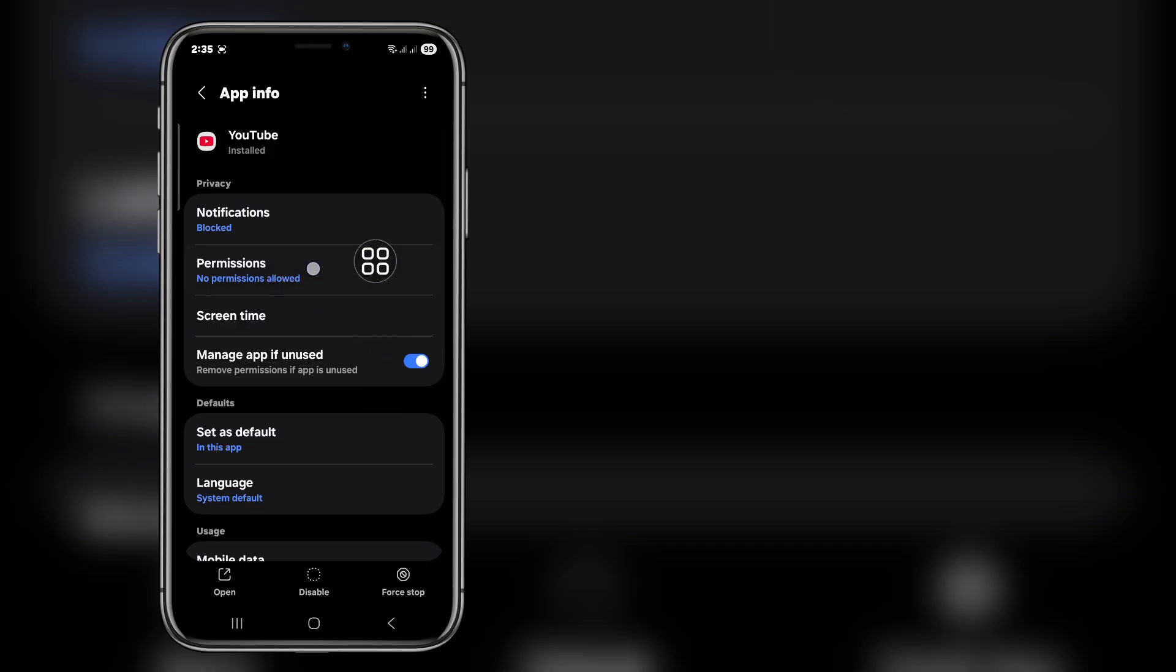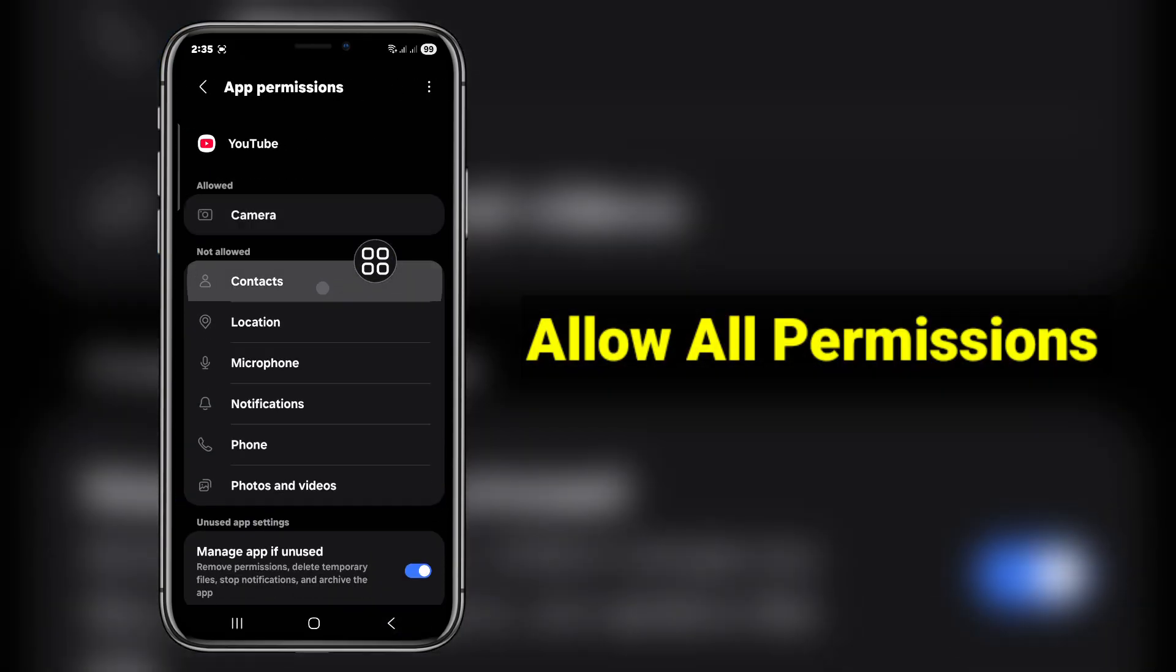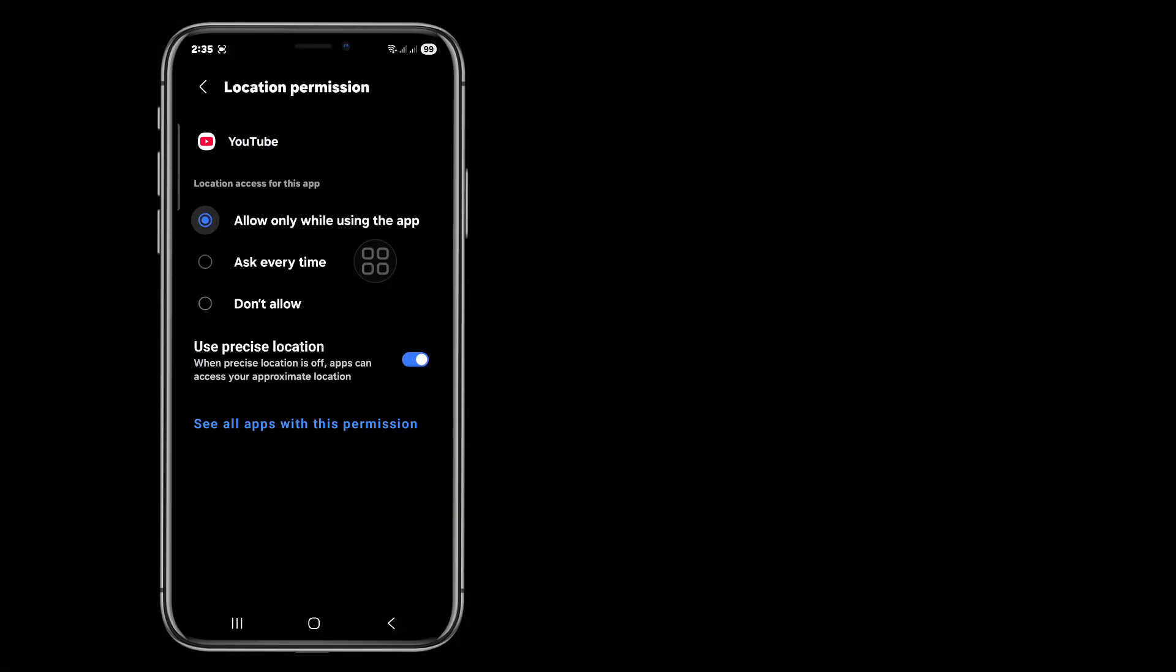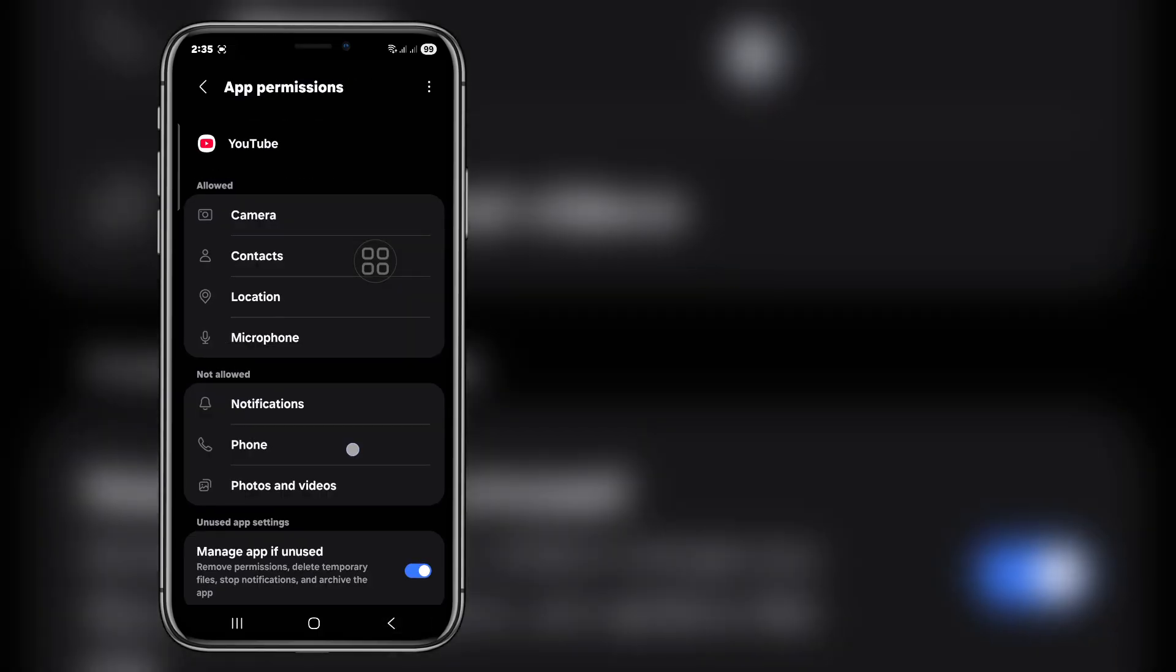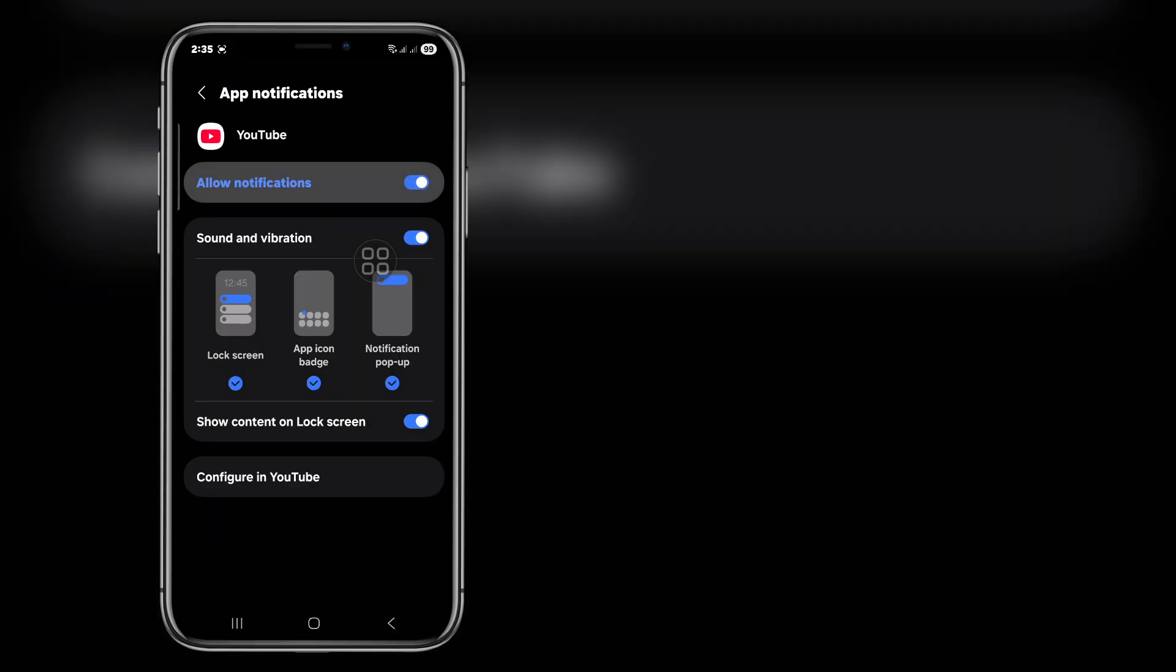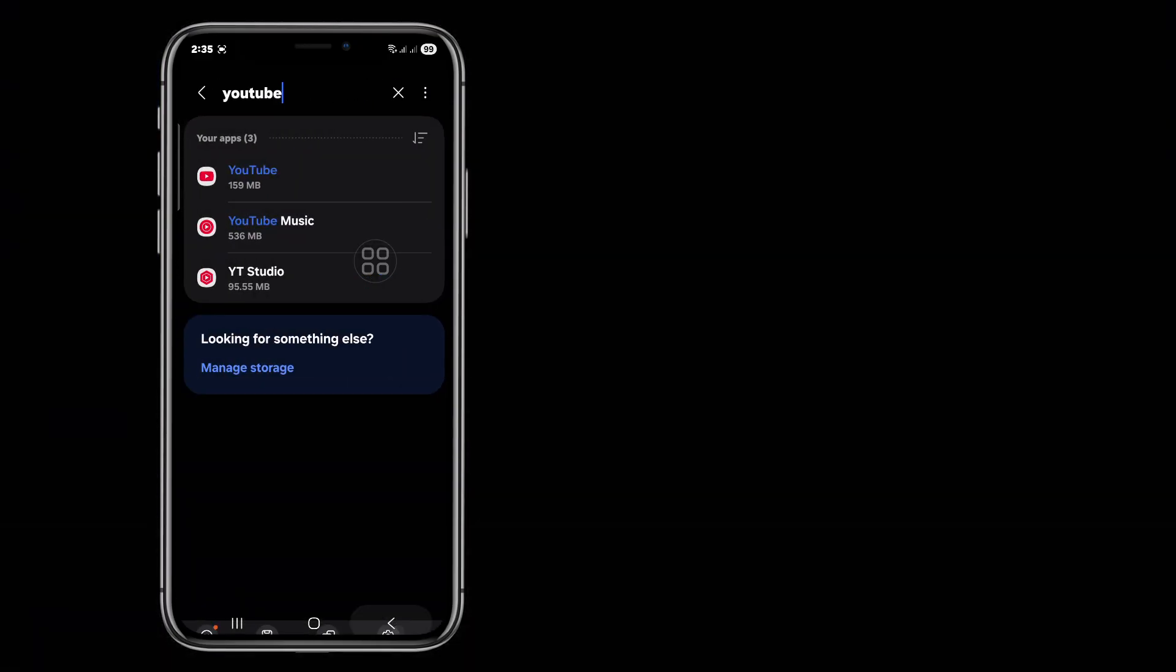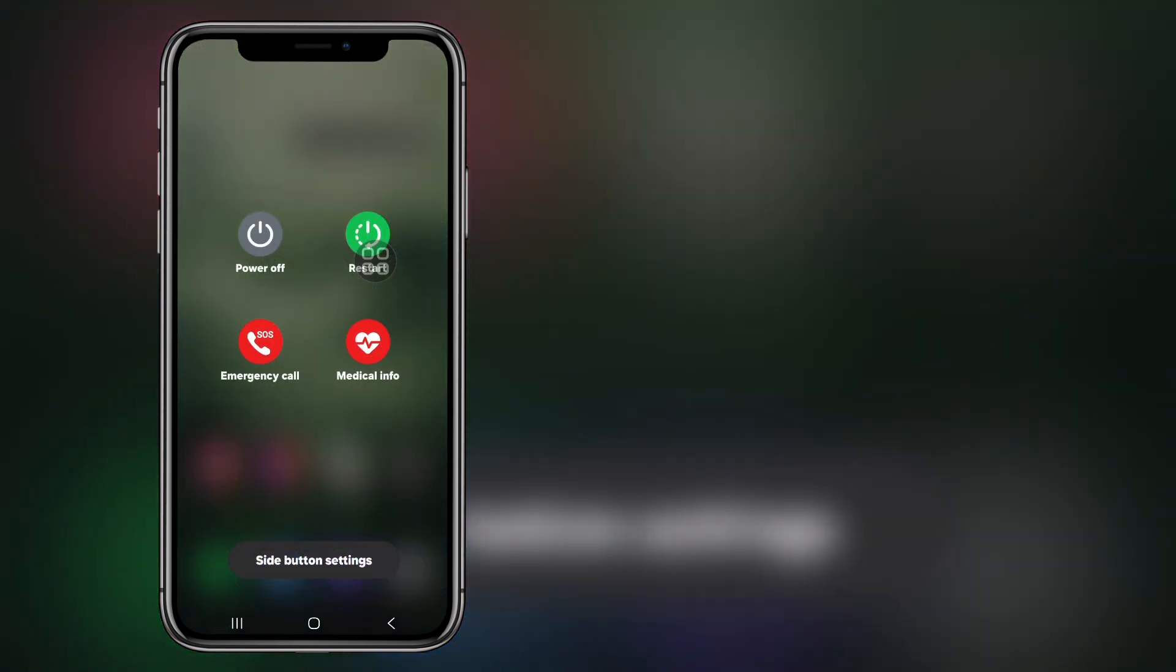Now allow all permissions. Now restart your device.